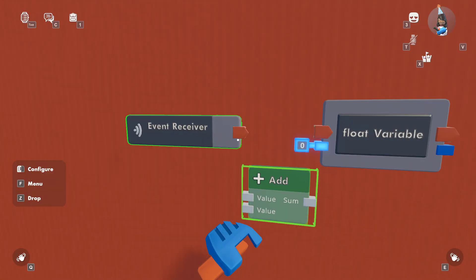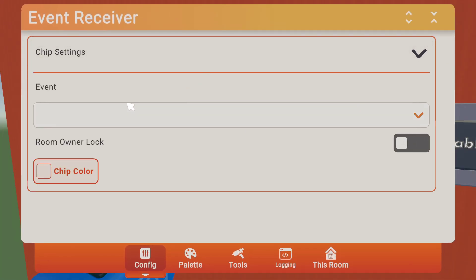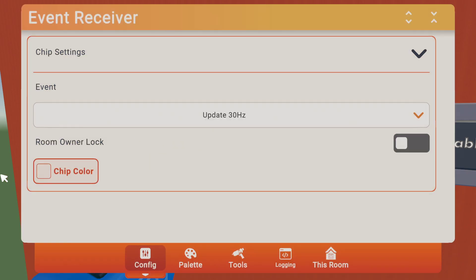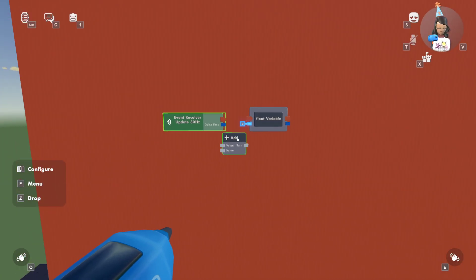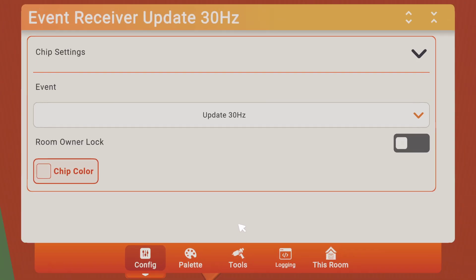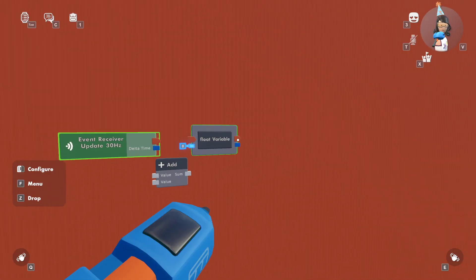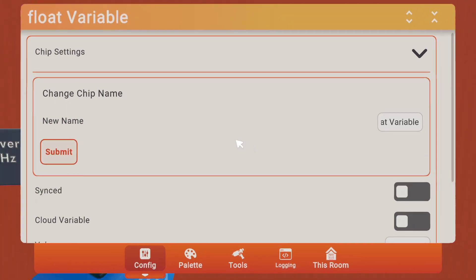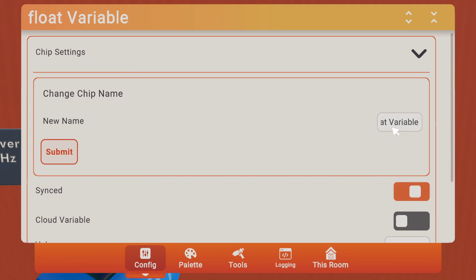You want to make this event receiver an update 30 Hz. You want to make this flow variable — I would just name it something so you don't have anything else named the same by accident. I'm just going to call it 'timer'. And then I'm going to put it on synced.